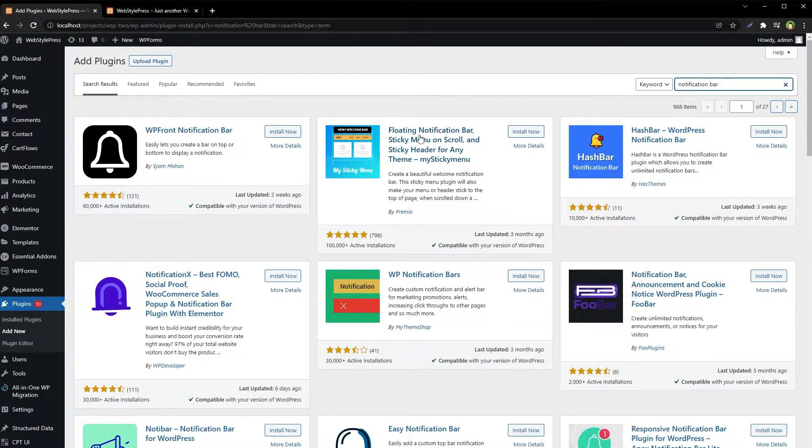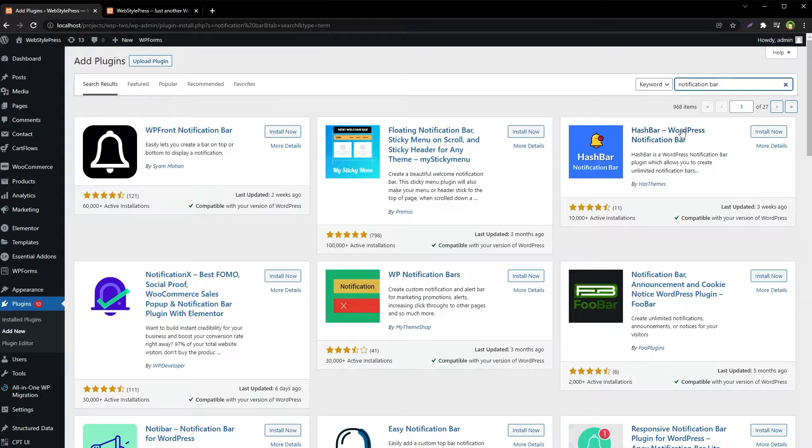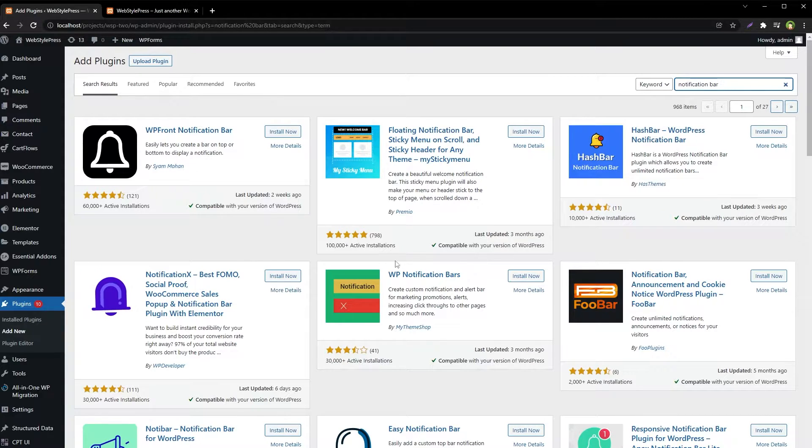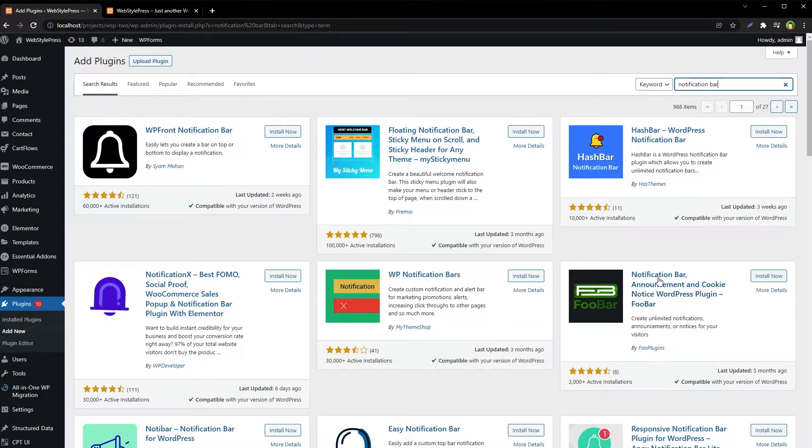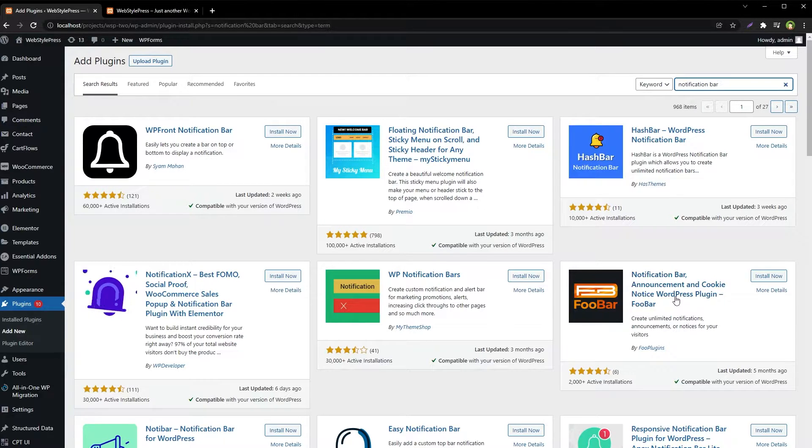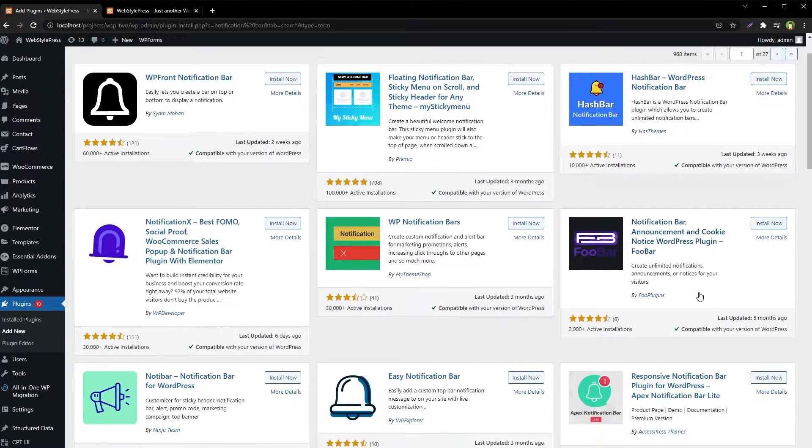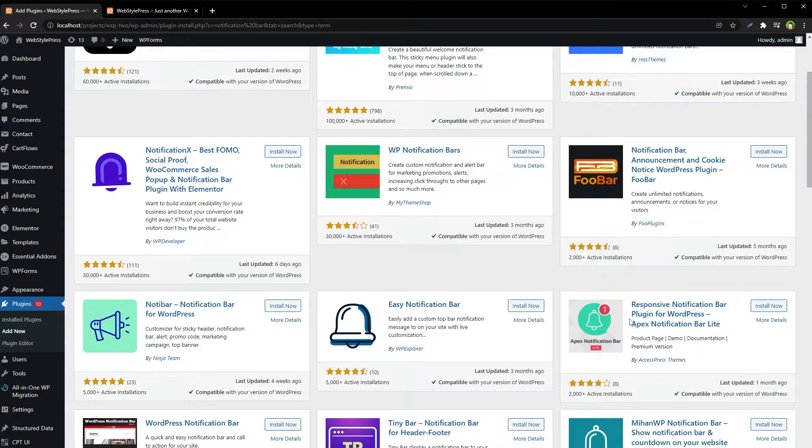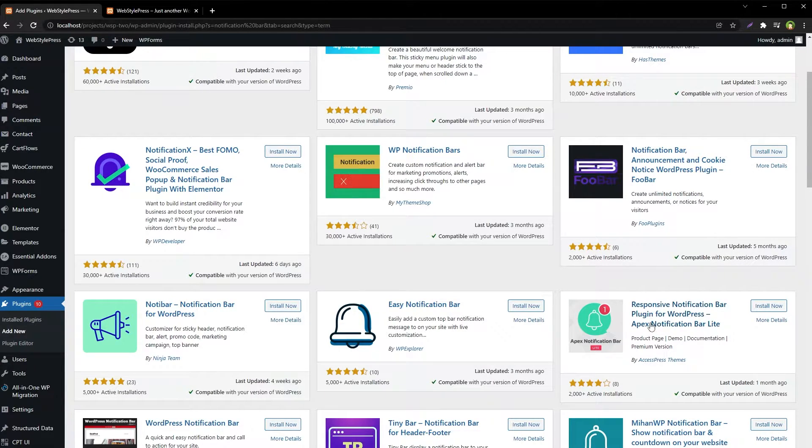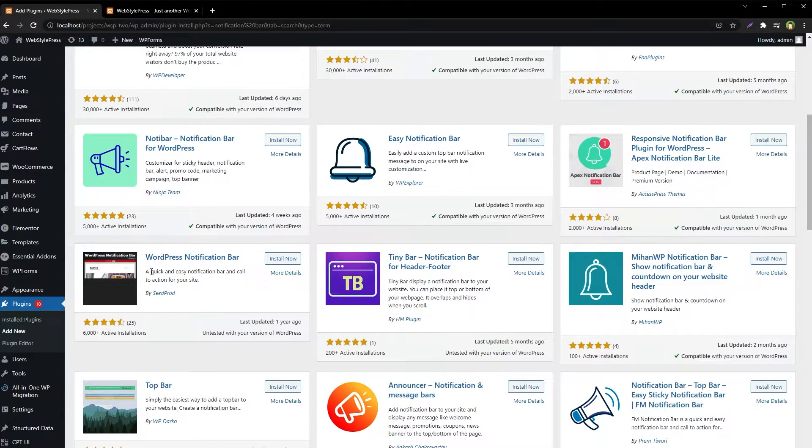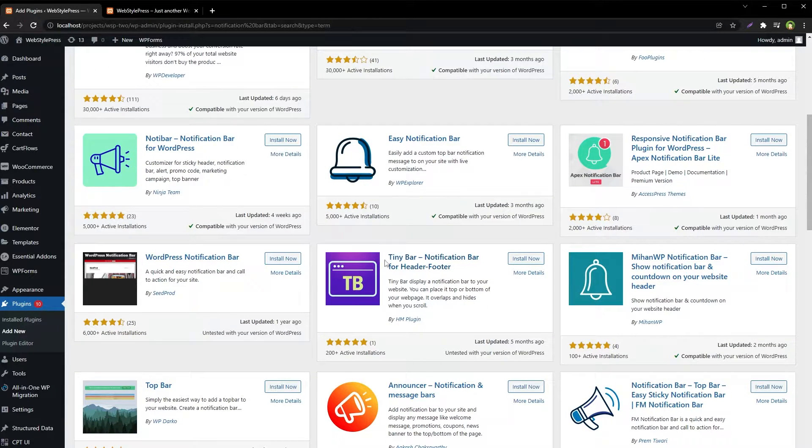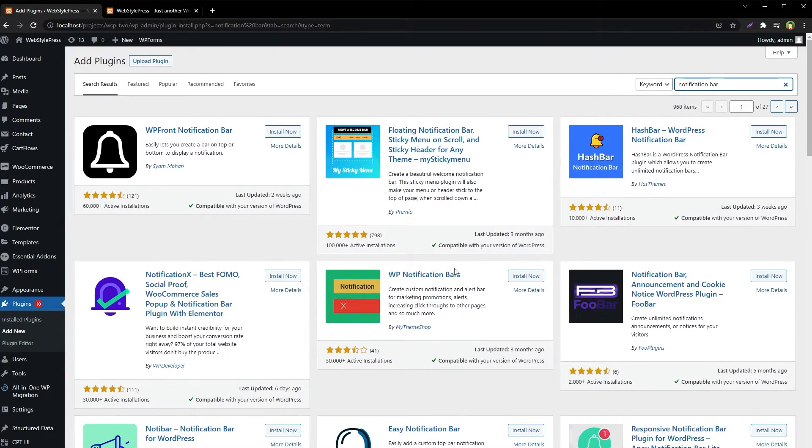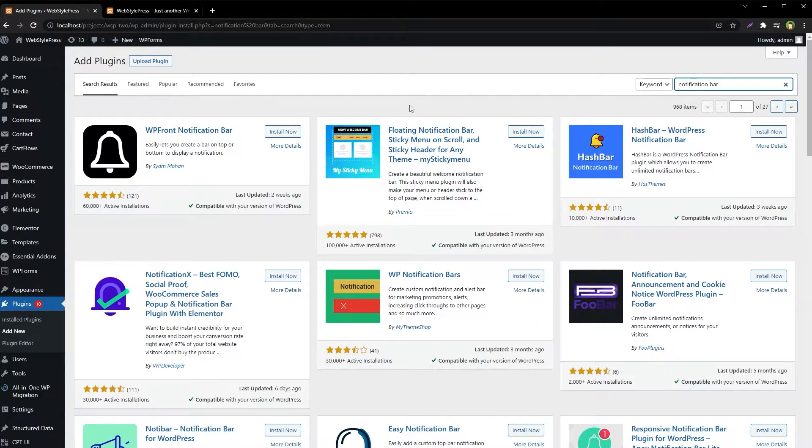Like WP Front Notification Bar, Floating Notification Bar, Hash Bar WordPress Notification Bar, WP Notification Bars, Notification Bar Announcement and Cookie Notice WordPress plugin, Easy Notification Bar, Responsive Notification Bar plugin for WordPress, WordPress Notification Bar Tiny Bar. There are many plugins. Let's test this one.